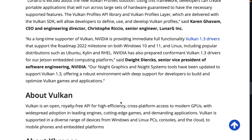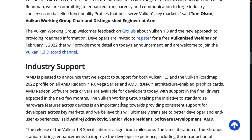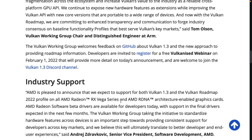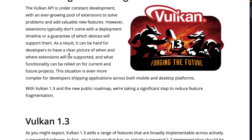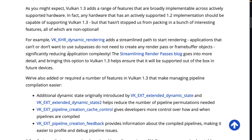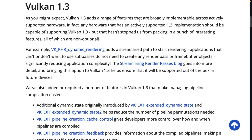A lot of the stuff in Vulkan 1.3 is more about making working with Vulkan a more pleasant experience, not necessarily about making things faster or adding new shiny capabilities. There is some of that in there, but this is more about providing a more consistent ecosystem for developers to work with — dealing with fragmentation going forward. And then also, they brought in some new features, including dynamic rendering, which we'll get into in a bit. So this is all about streamlining render passes.